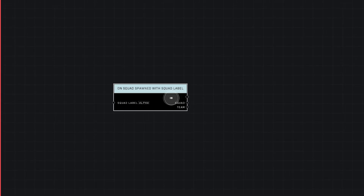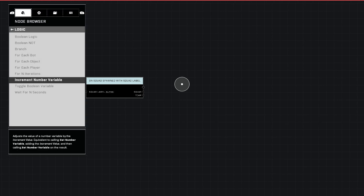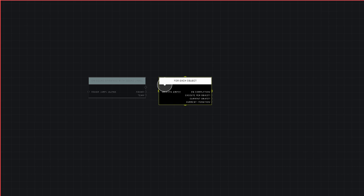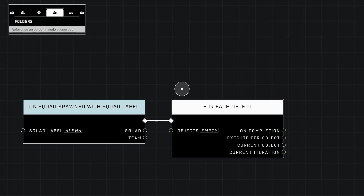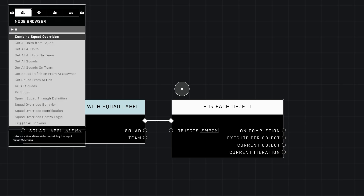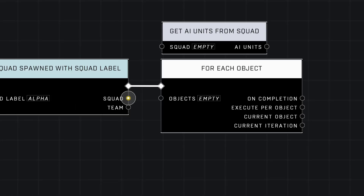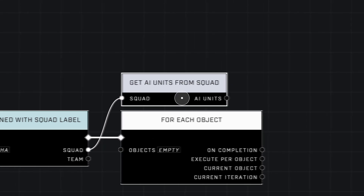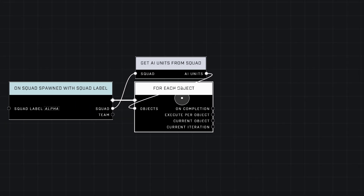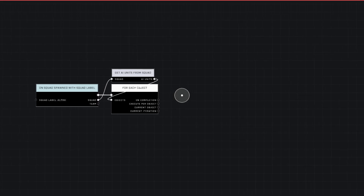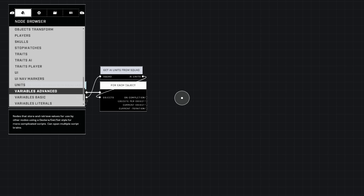Next we're going to go to Logic and use 'For Each Object' — plug it in just like this. Then go to AI at the very top and use 'Get AI Units From Squad.' Plug the squad from our event into the squad input of that node, and the AI units into the objects of the For Each Object node.